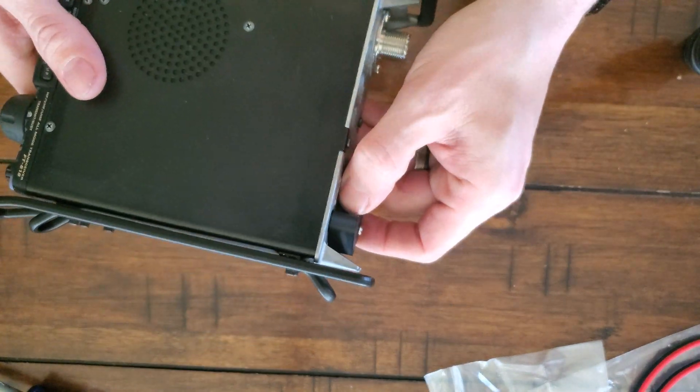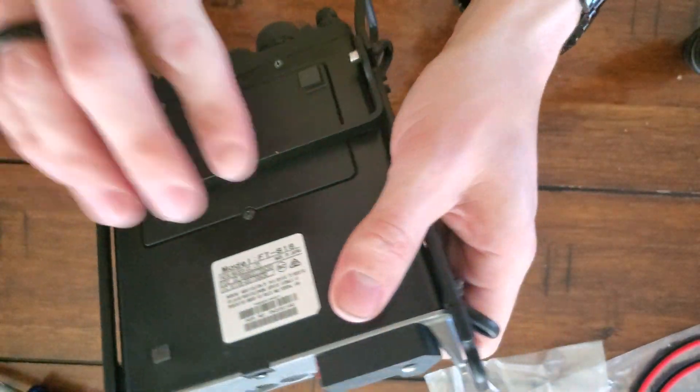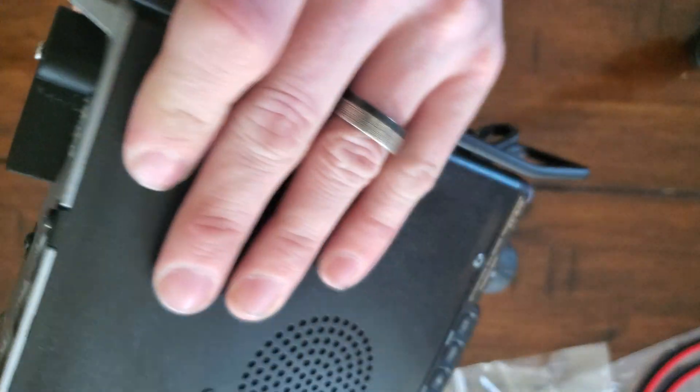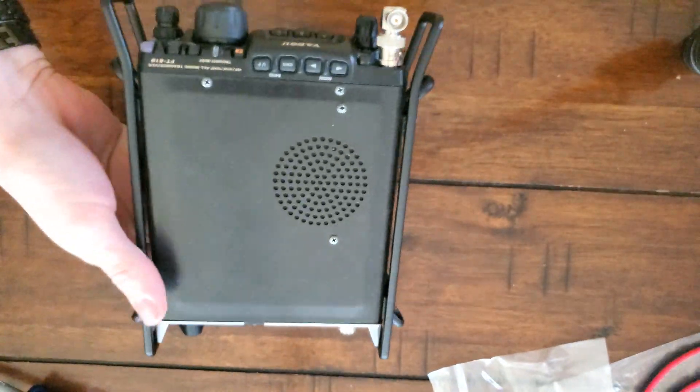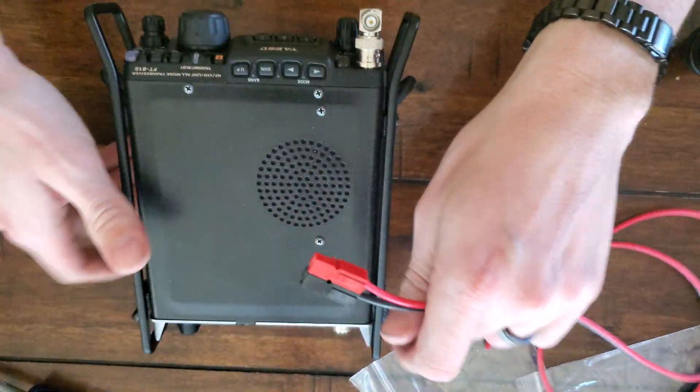That's really all there is to it. Feels sturdy enough. Looks great. Have our little power pole adapter.